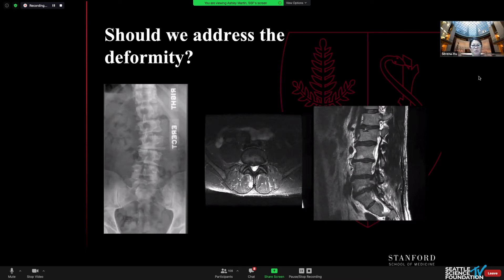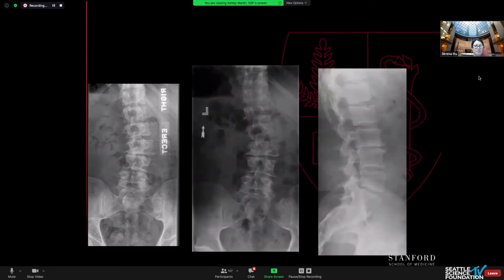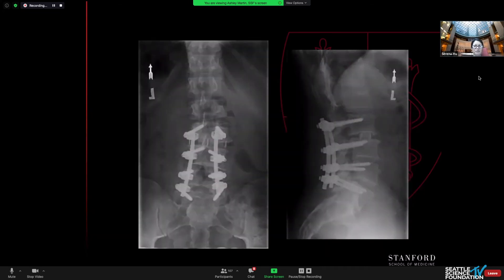He was a golf pro, so I really wanted to avoid fusing him, and we did a decompression alone. Unfortunately, despite what I thought was a pretty adequate decompression, he remained having leg pain and radicular symptoms any time he was axially loaded, and had to support his body to avoid the axial pain. After a lot of discussion, we ended up doing an interbody fusion and stabilizing him. He had complete relief of his pain, went back to his job as a golf pro, and did exceedingly well until about five years later when he developed adjacent segment disease above.